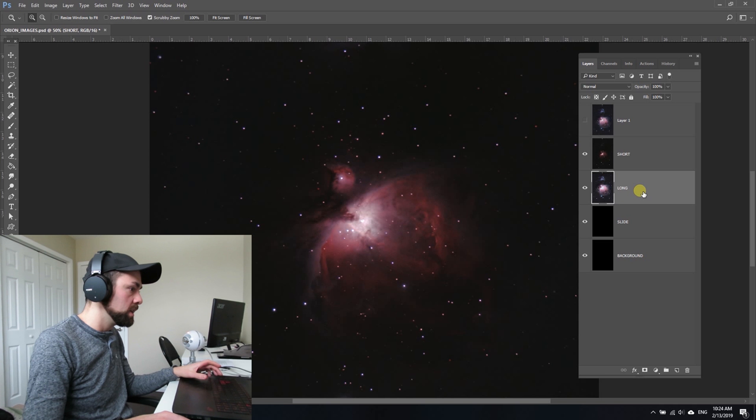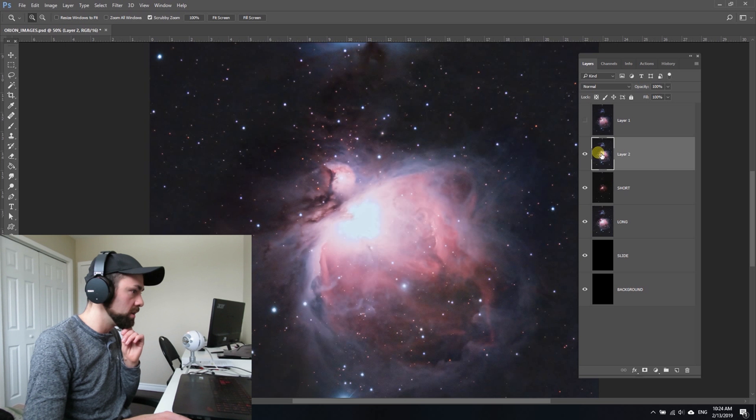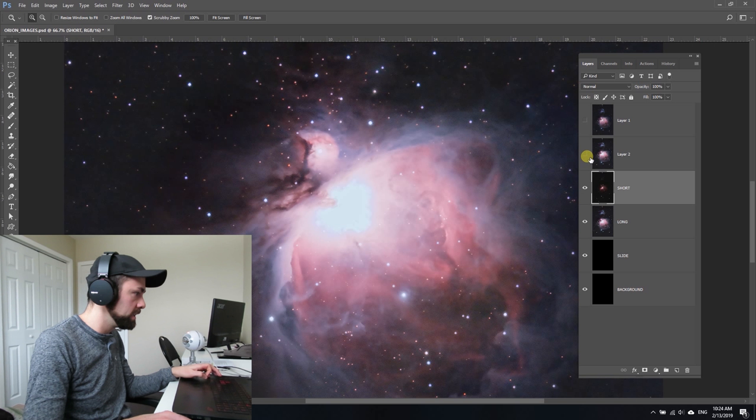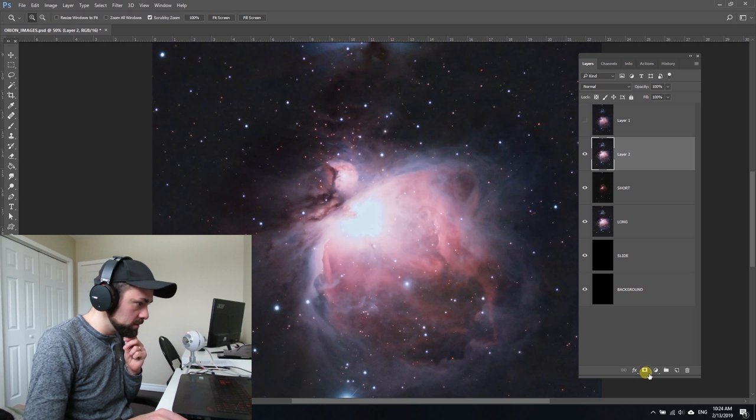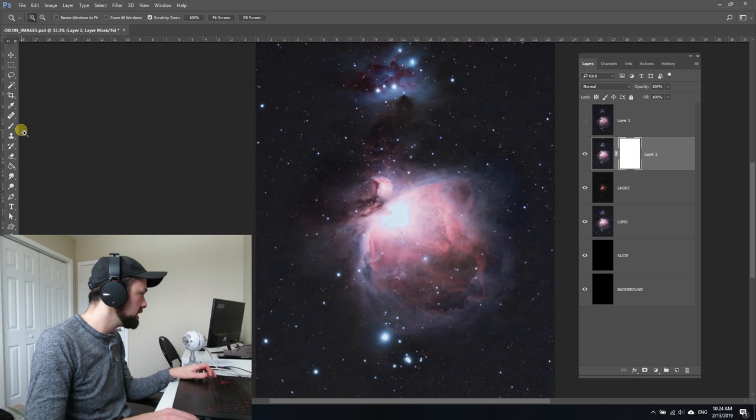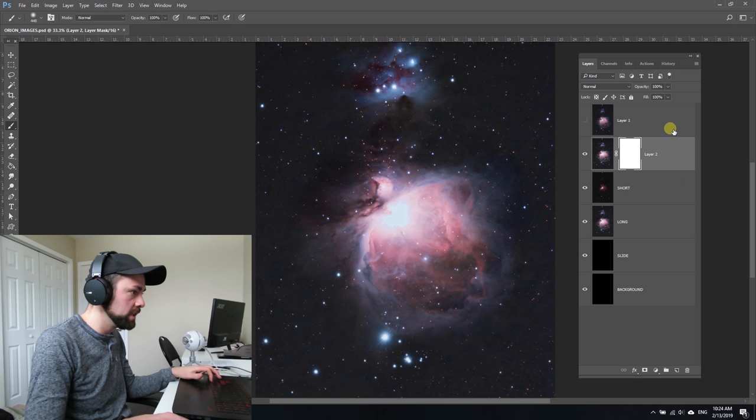I'm just going to copy the long exposure version on top of the short. When I turn it off, I see that the short is sitting underneath in the layers palette. If I create a layer mask using this button right here, it creates this layer mask on the long exposure version. With black and white set as foreground and background, I can actually paint in with the brush.